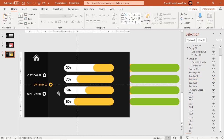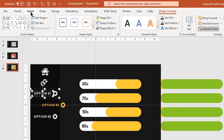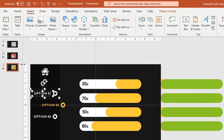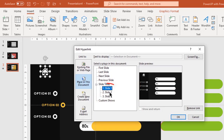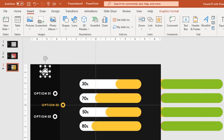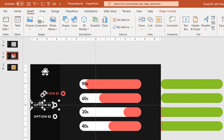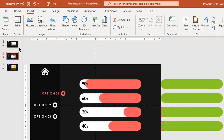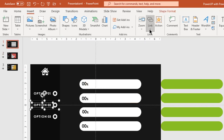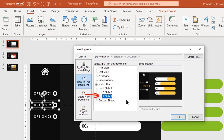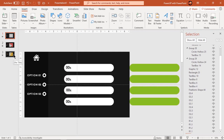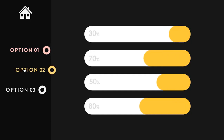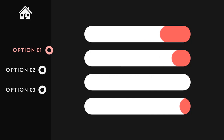Now follow the same process as before and hyperlink each text field and PNG icon to their respective slides. A few hyperlinks may be carried forward when slides were duplicated, so just leave them as they are. Here's the final result — let's preview the animation and hyperlink effects. Looks perfect.